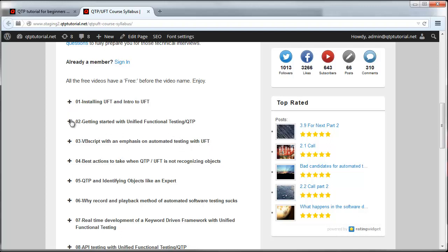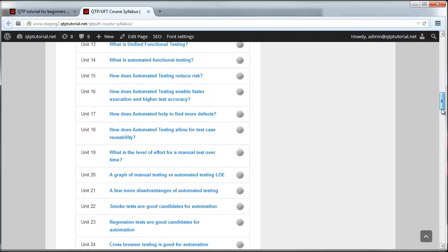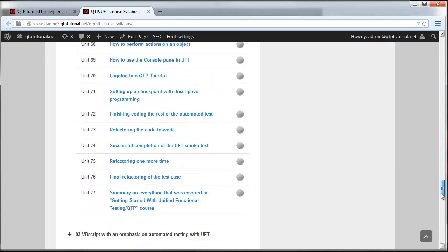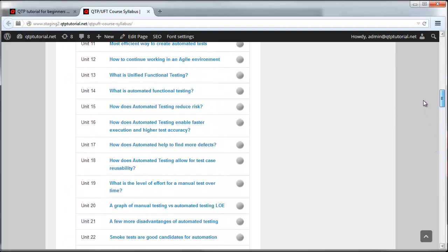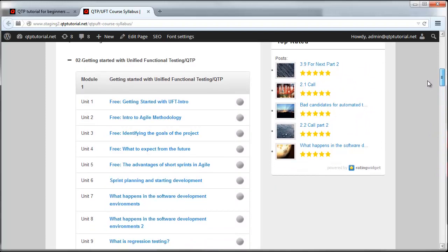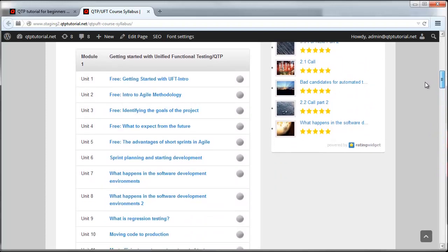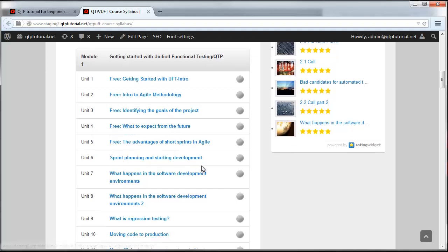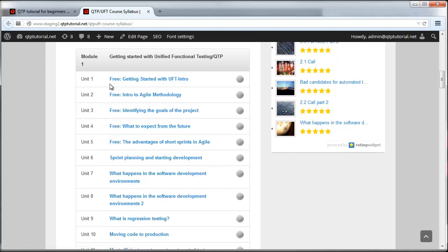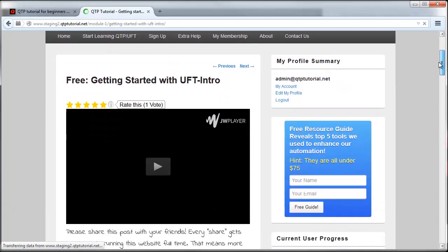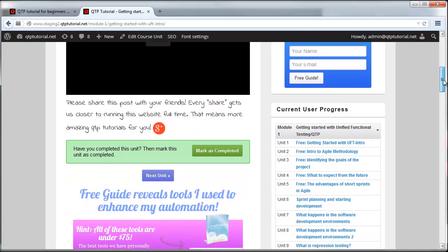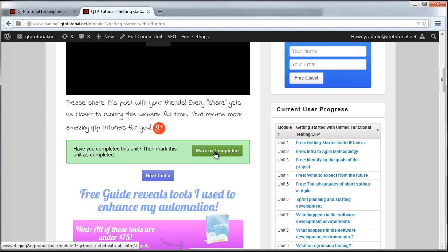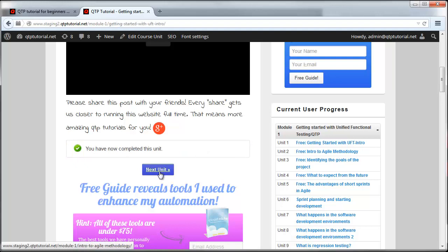If we open up getting started with unified functional testing course here, you guys can see seventy seven videos that will teach you how to get started with UFT and build your first automated test script and you can watch them step by step. I'm going to click on it and it's going to take me to the video. Now let's say you finish watching the video. As soon as you're done, all you have to do is mark the video as completed. When you have decided that you're done with the video, you mark it complete and then you go ahead and move on to the next unit by clicking that button.